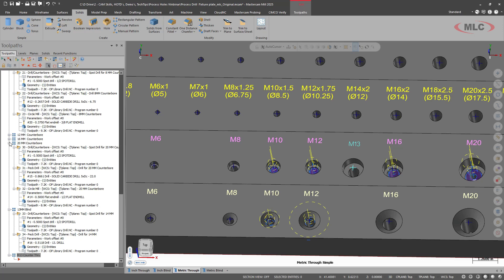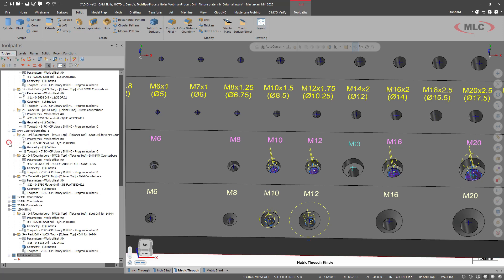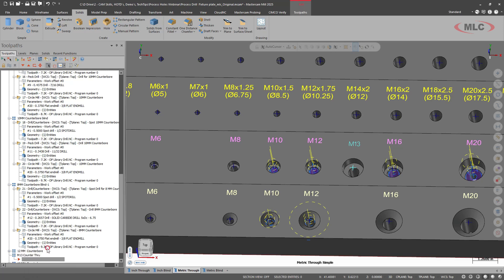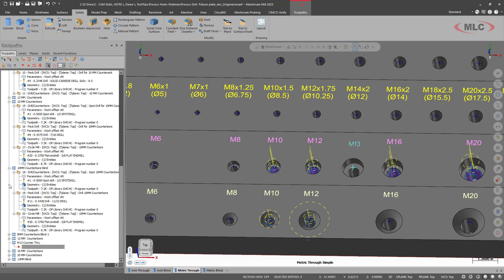And I'm going to place it, minimize some of these. We'll just place it right after the M12 or 12 millimeter counterbore. All right.